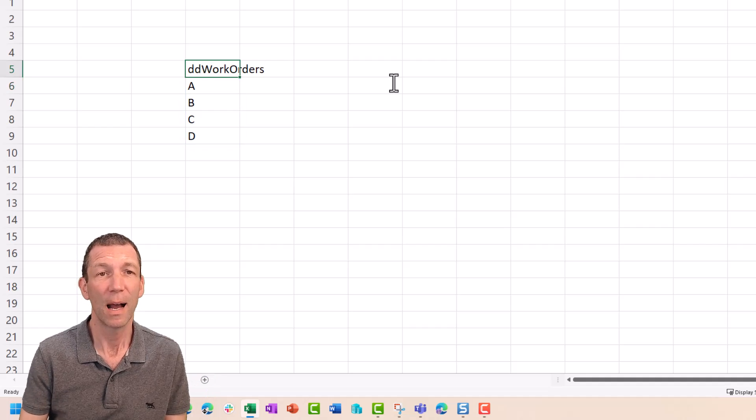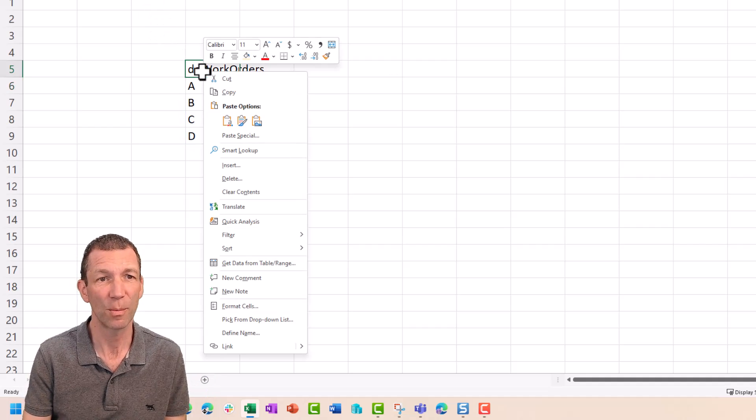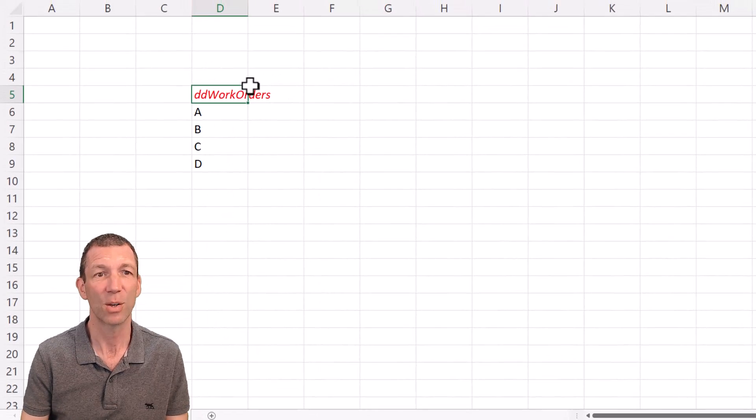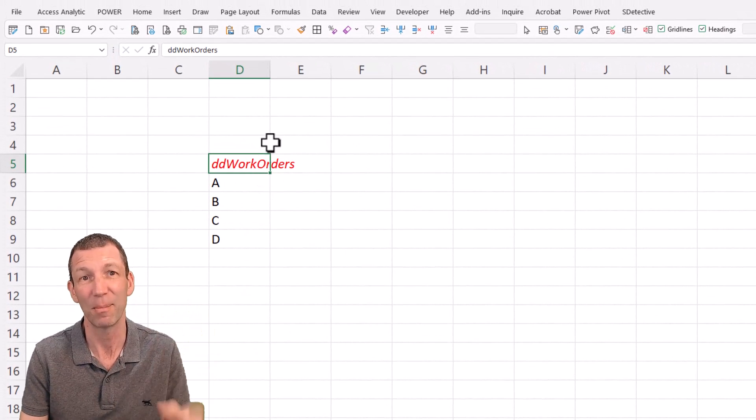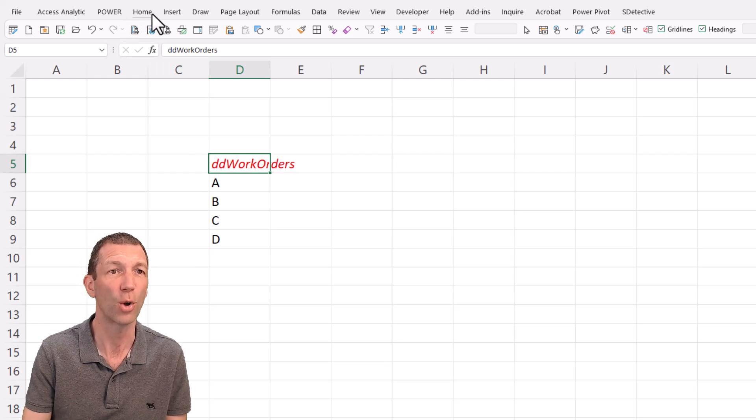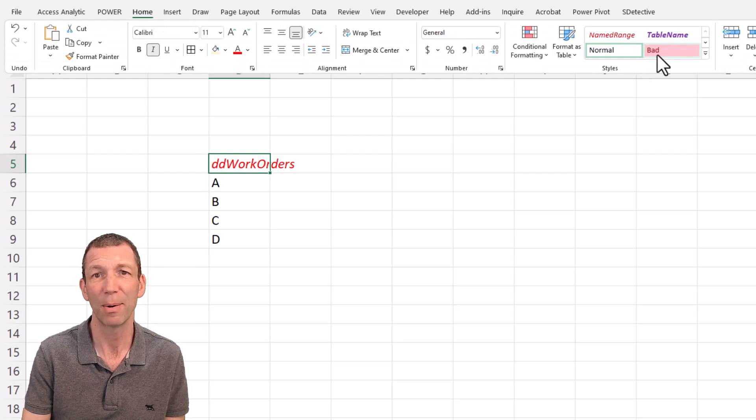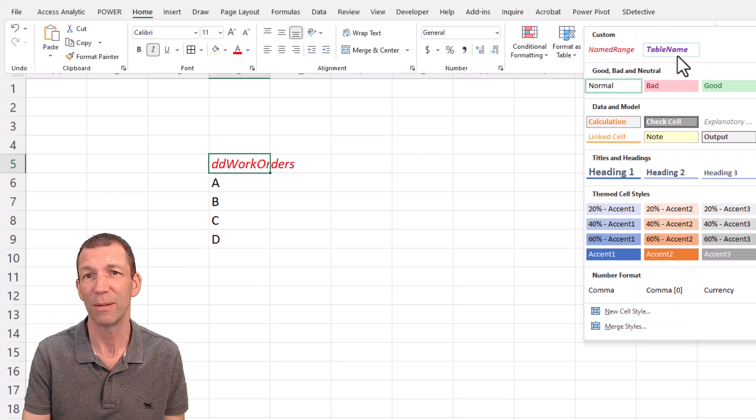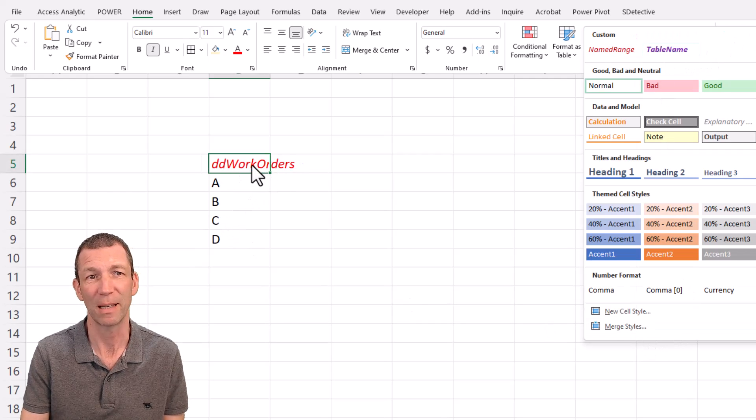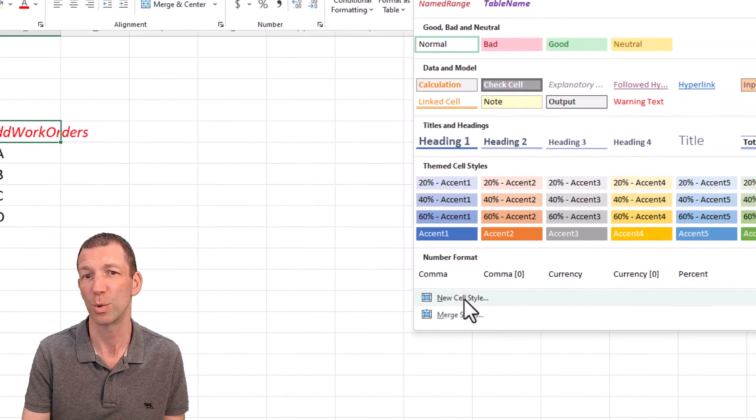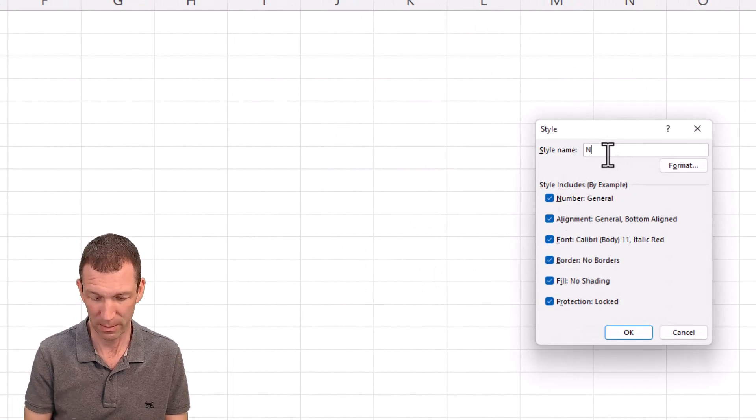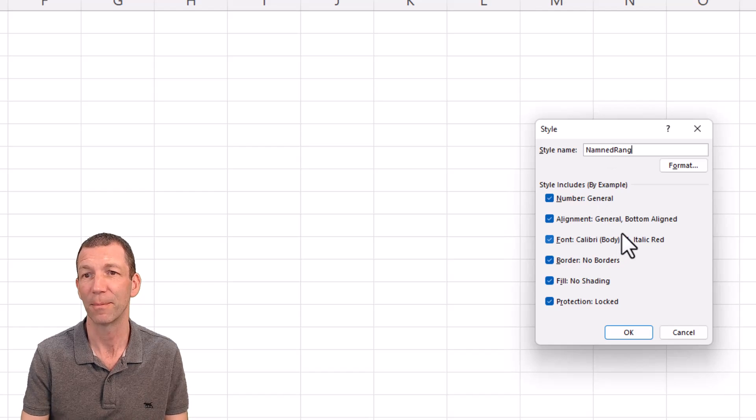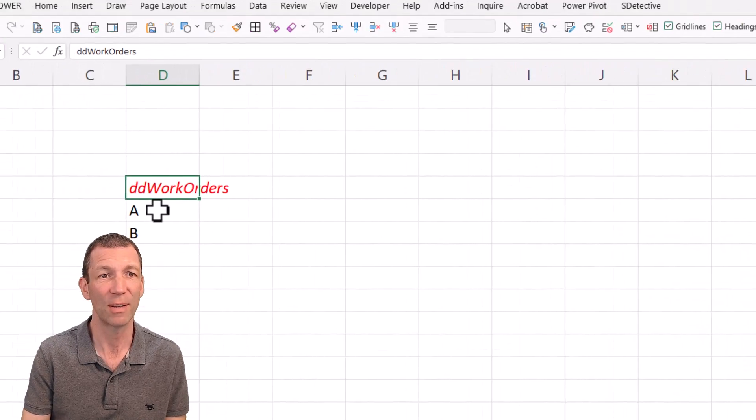And I'm just going to call this DDWO for work orders, or even type the full thing in if it helps the next person to understand your model or your report. I'm then going to format this. So I'm going to go right click, red and italic. That's how I flag my named cells. And I do that a lot. So under the home tab, I've even got it set up here in the styles.